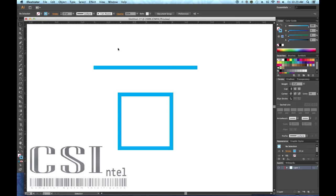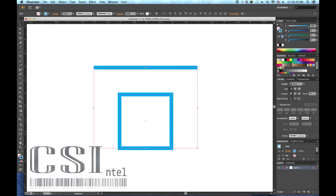Hello, I'm Mark with CSIntel.com and today we're learning the features in the stroke panel. The first box controls the weight or thickness of your stroke.